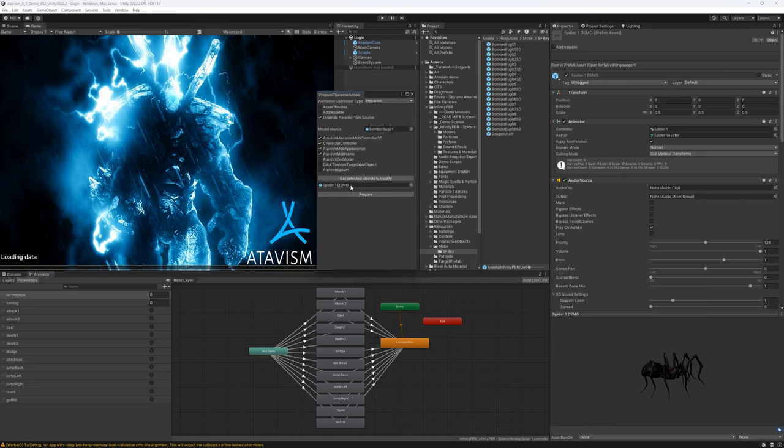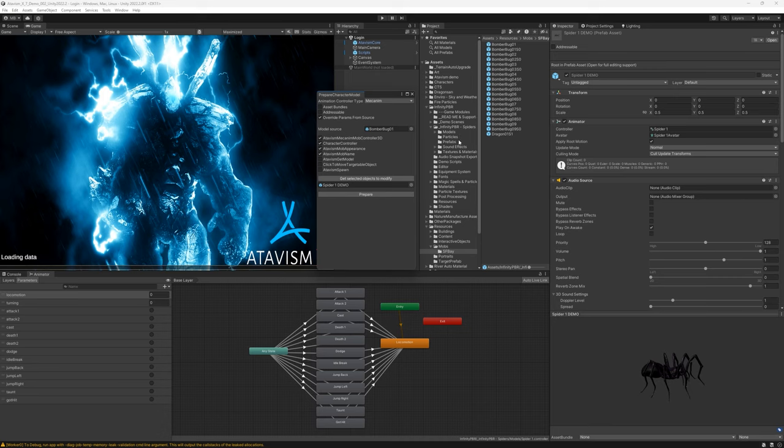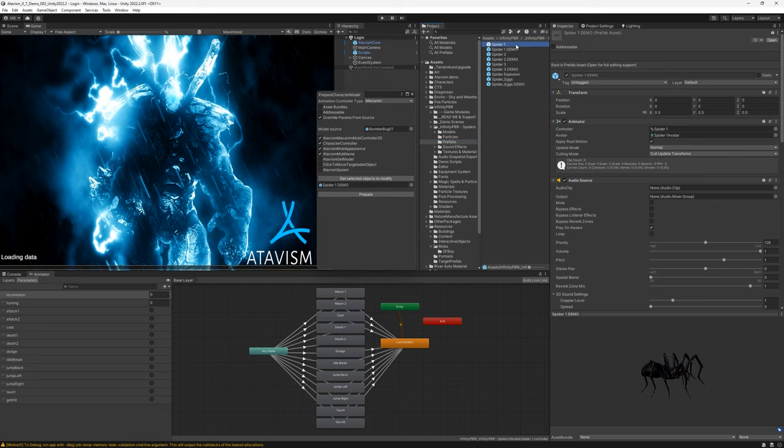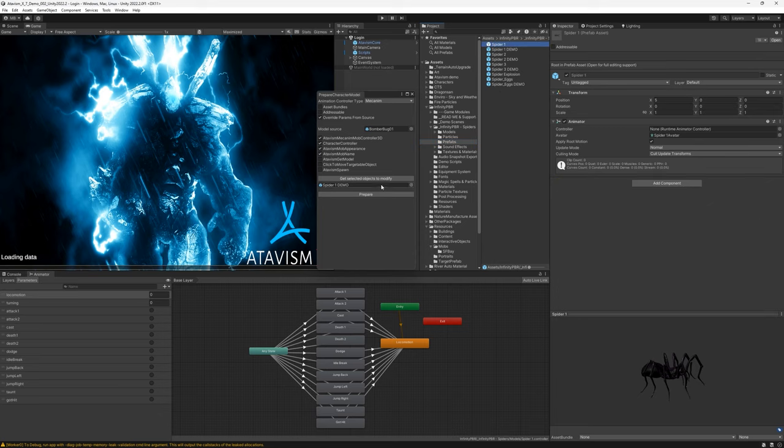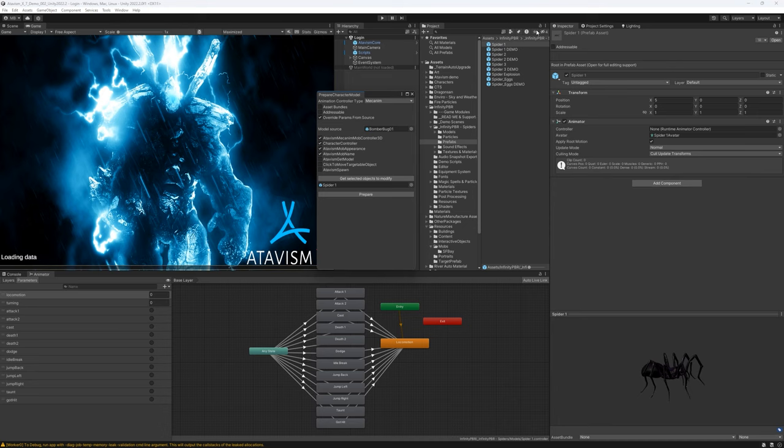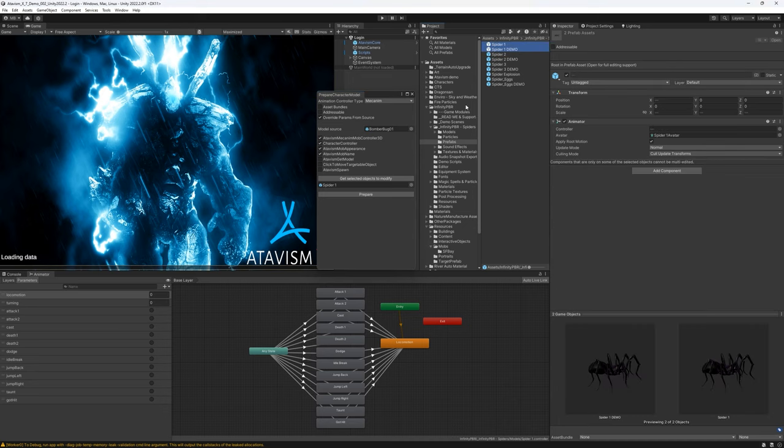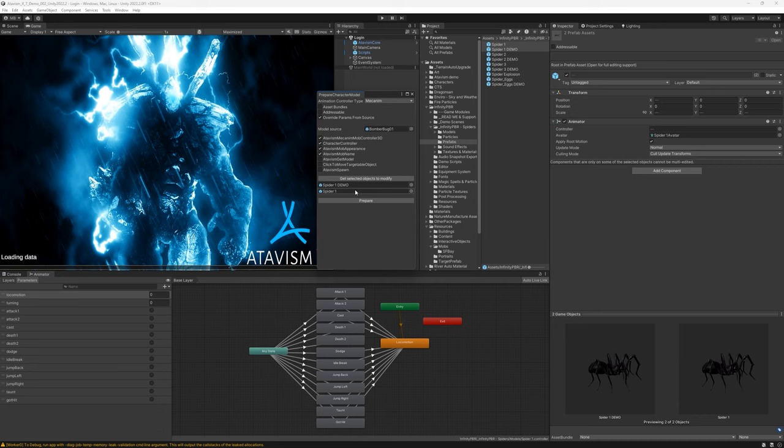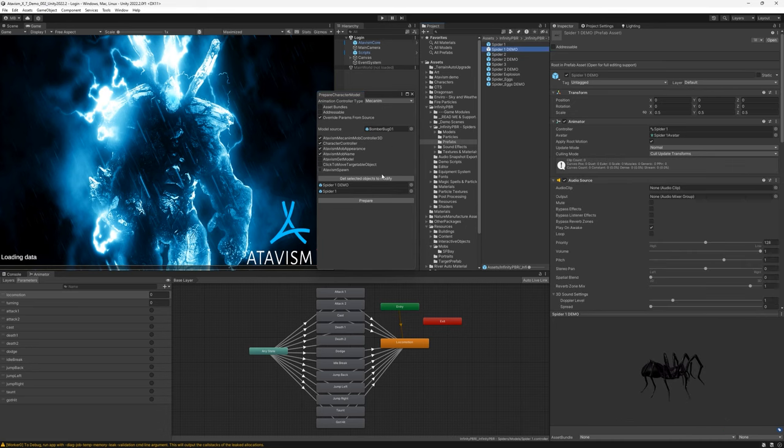Let's drag it here. And here we have our spider1 demo that we selected. But if you wouldn't select it earlier, you can at any time go to your prefab, select any other model, and click get prefab from the selected objects. So if we would select two of them, then all of them would be populated here and we would be able to configure all of them at once. But we will keep it as simple as possible, so we will use one.